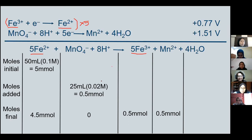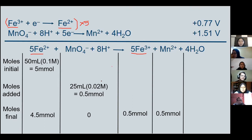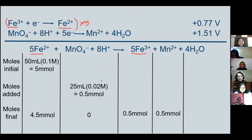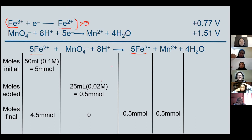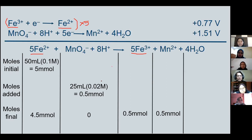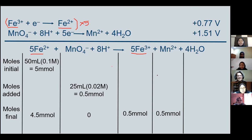Before proceeding to calculate the E-system, can someone explain how we get 4.5 mmol for Fe²⁺? The final mol equals the initial mol minus the added mol. And why is permanganate 0 mmol? Because we have consumed all of the permanganate ion. So now we will calculate the E-system.